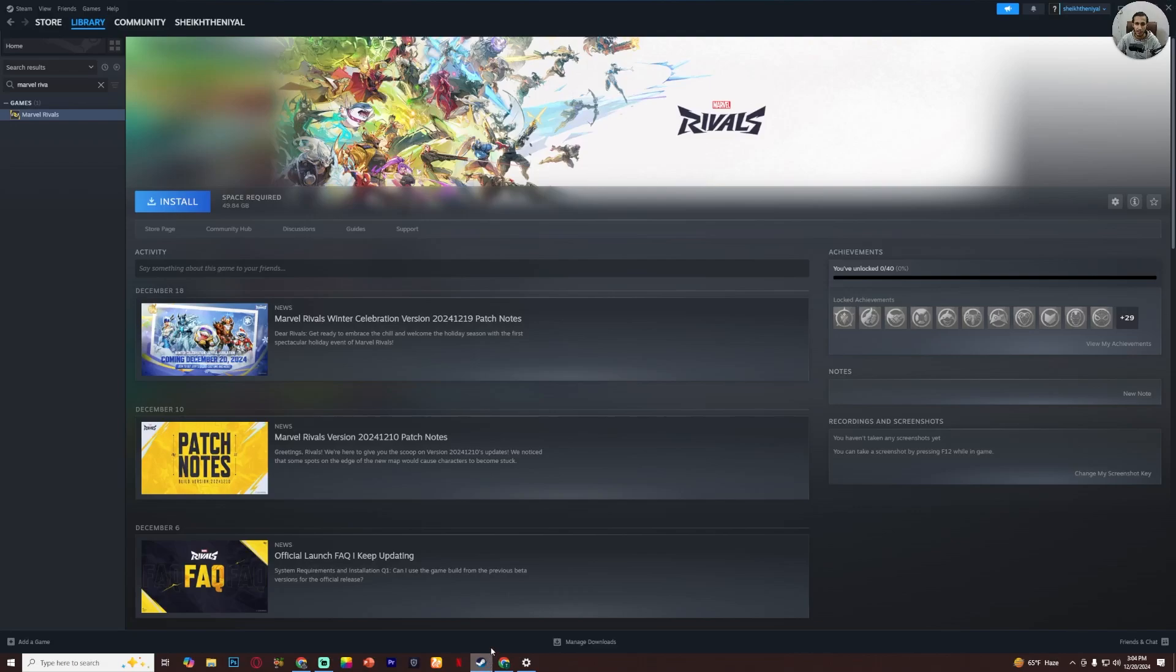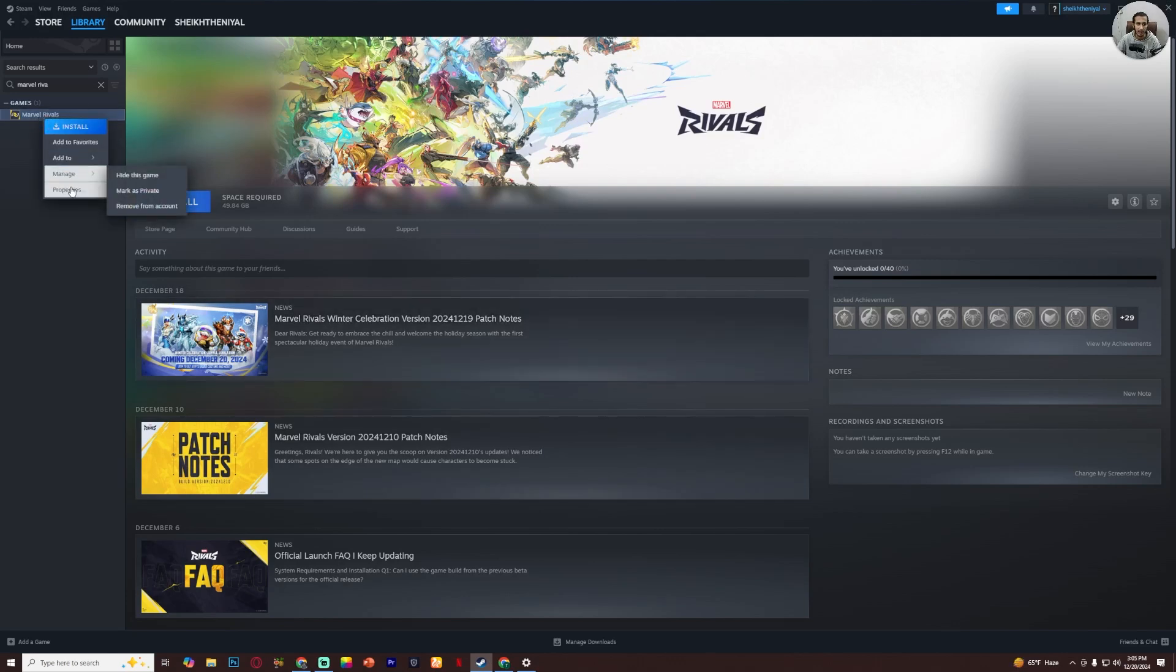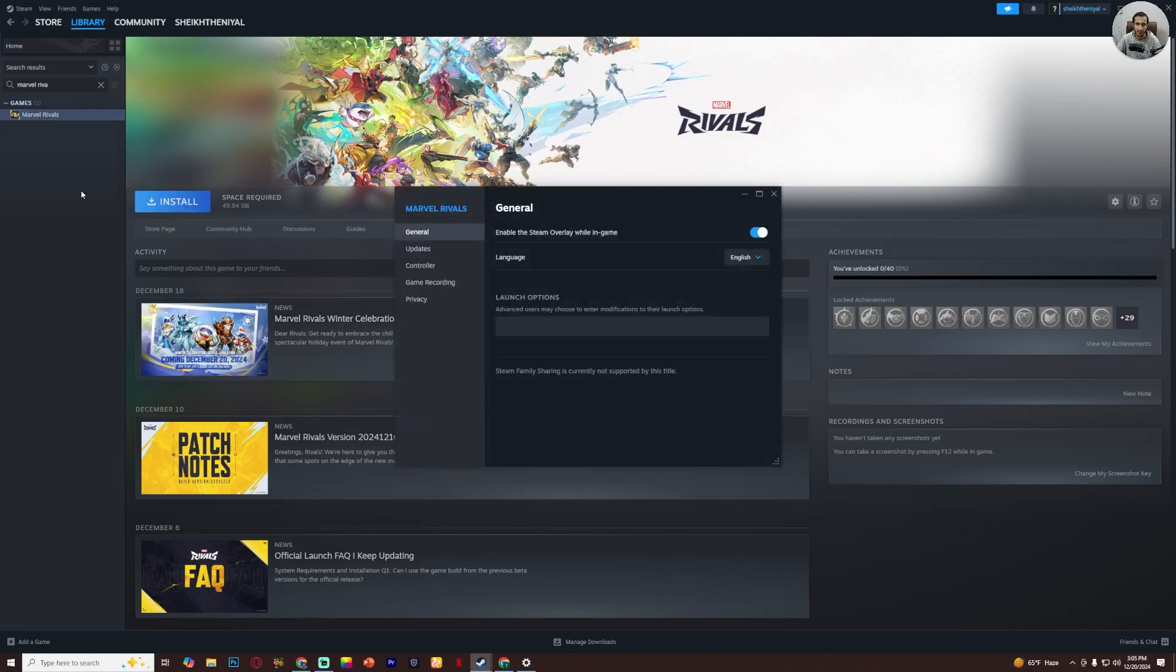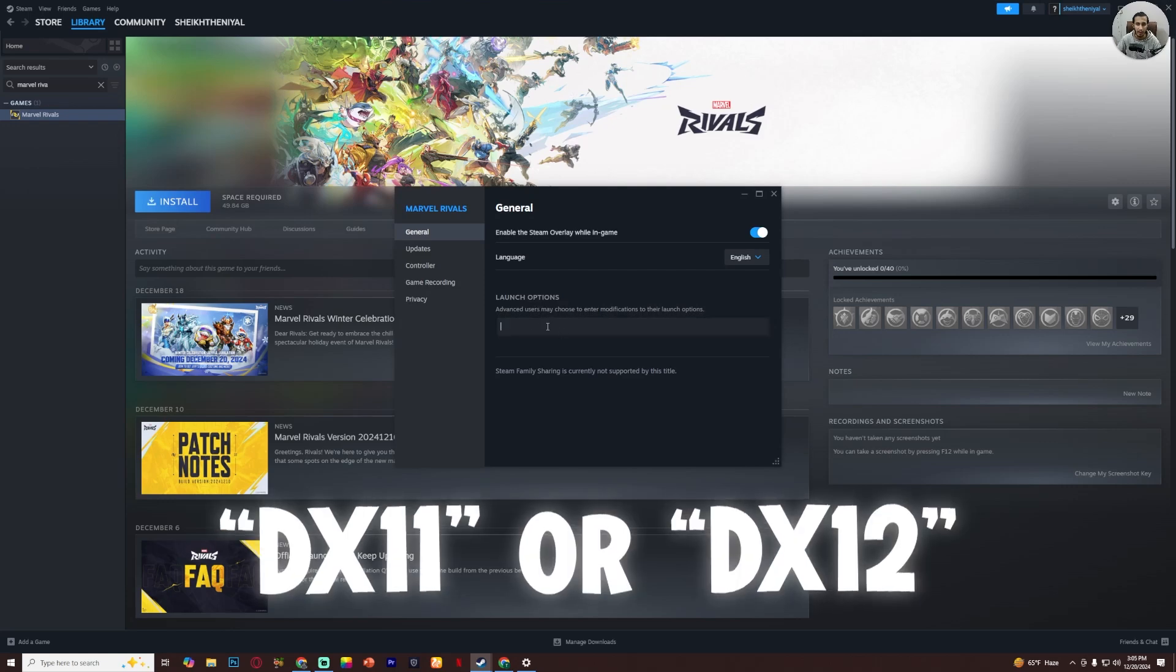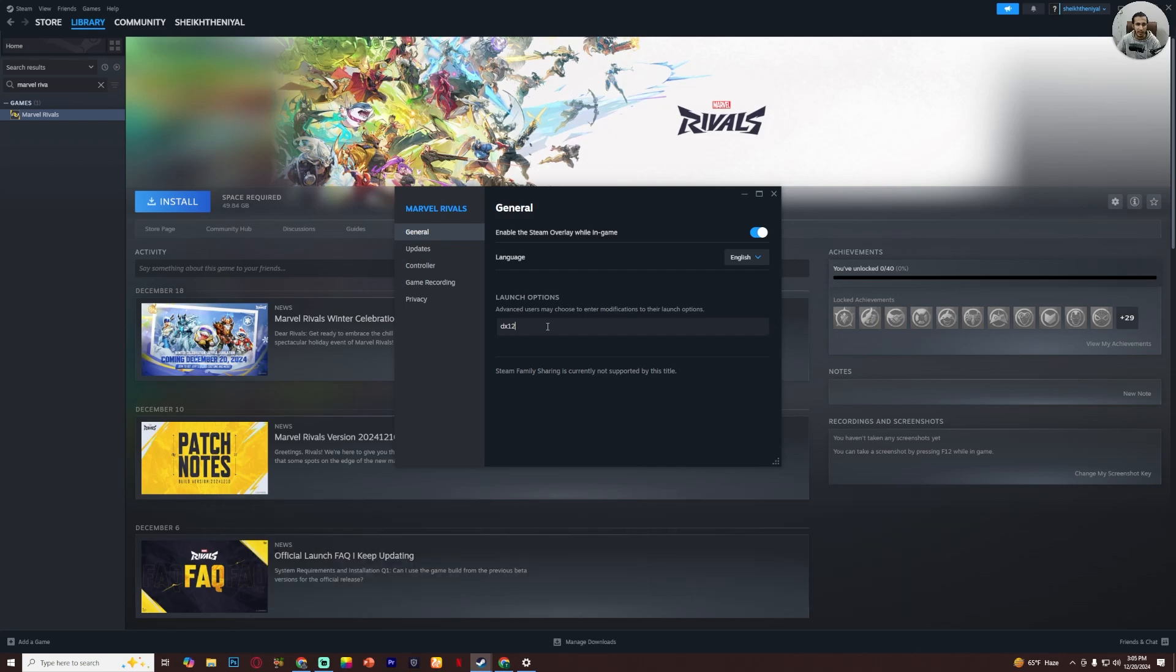Now the third way, go to your Steam account, now Marvel Rivals, right click on it and then properties. Now here is the option of launch option. Now you have to enter, now you have to type here DX11 or DX12 and this will fix the problem.